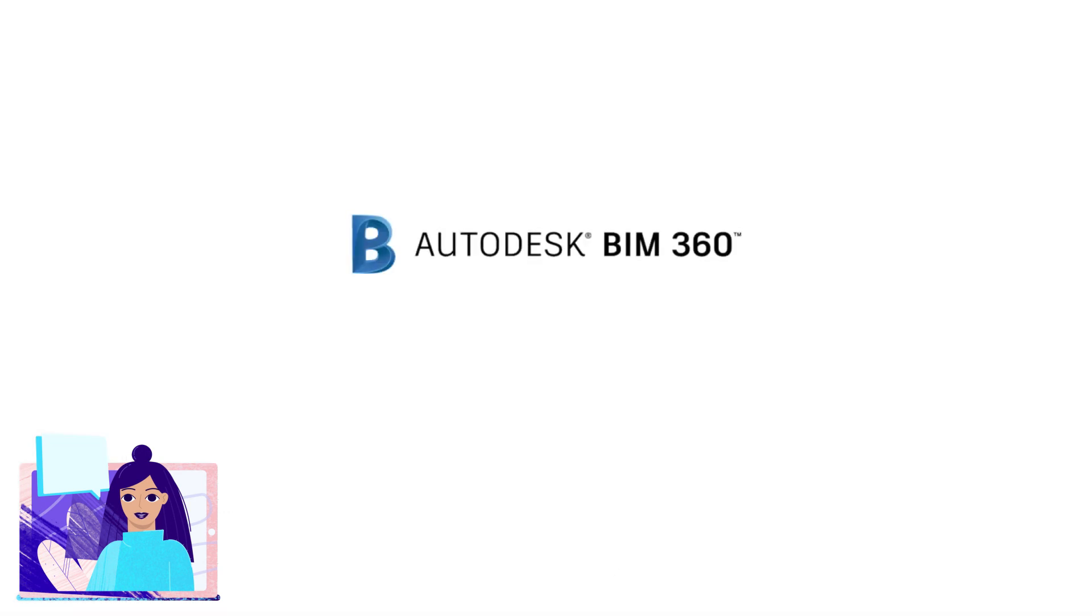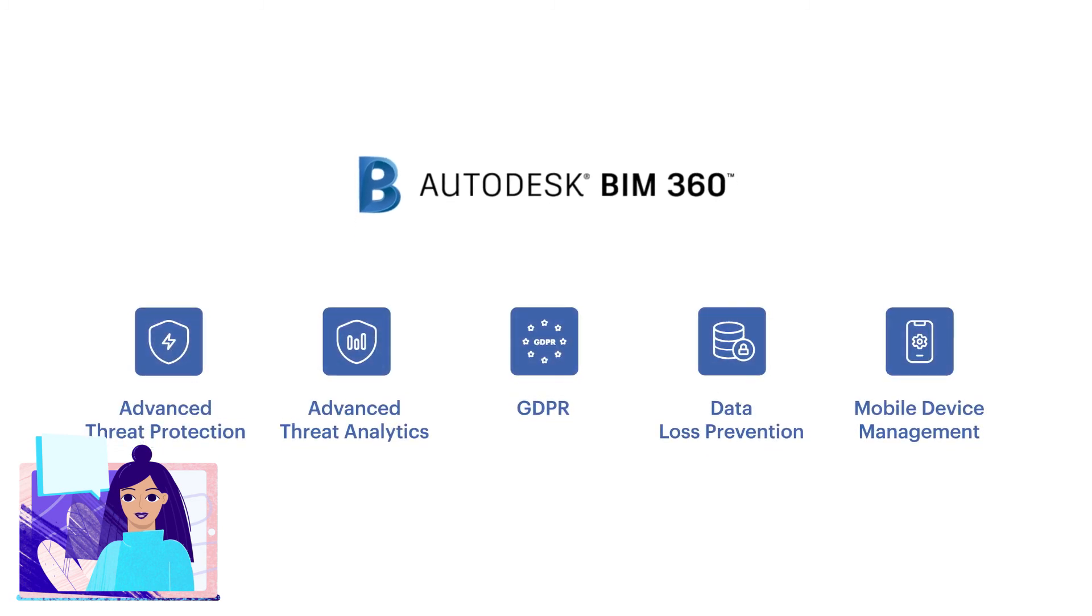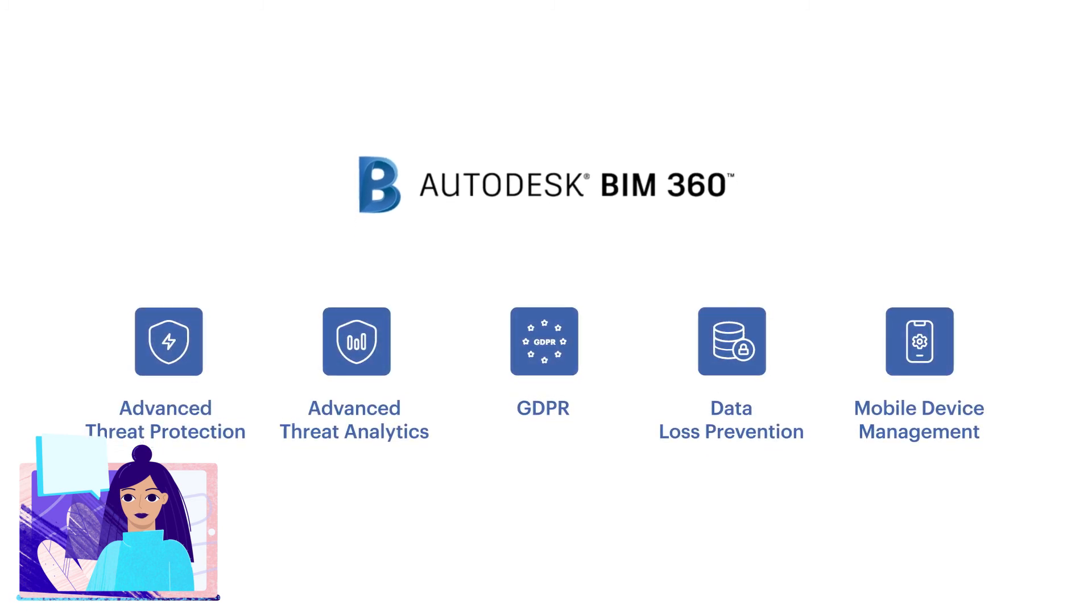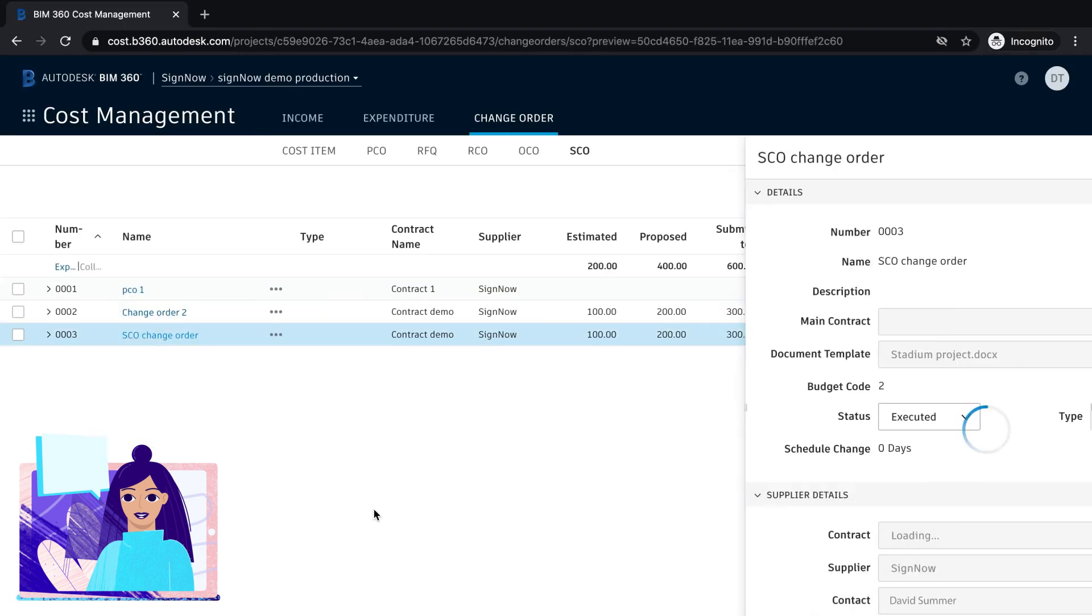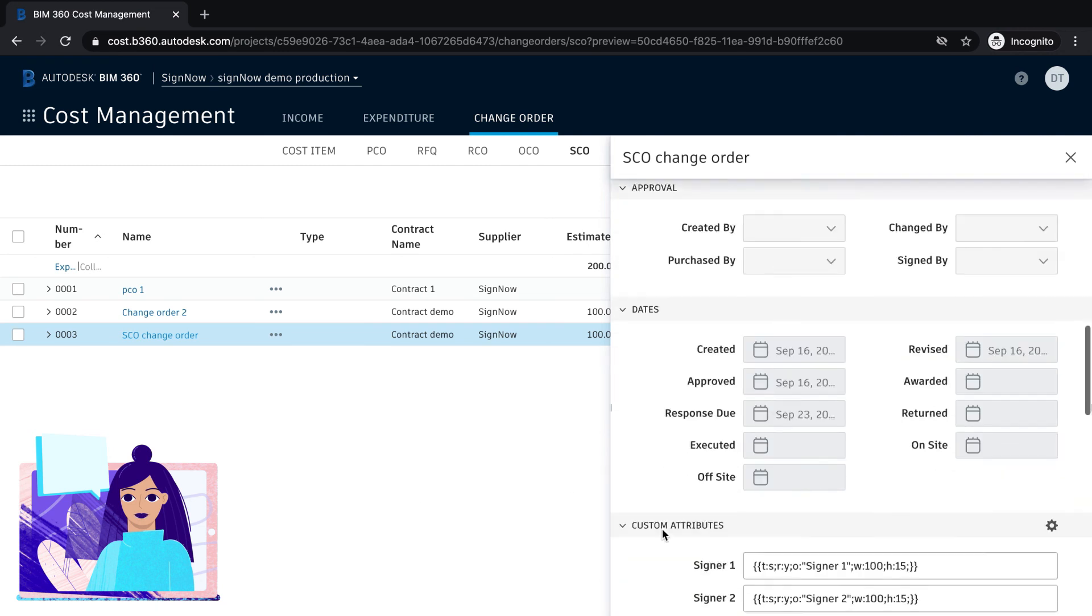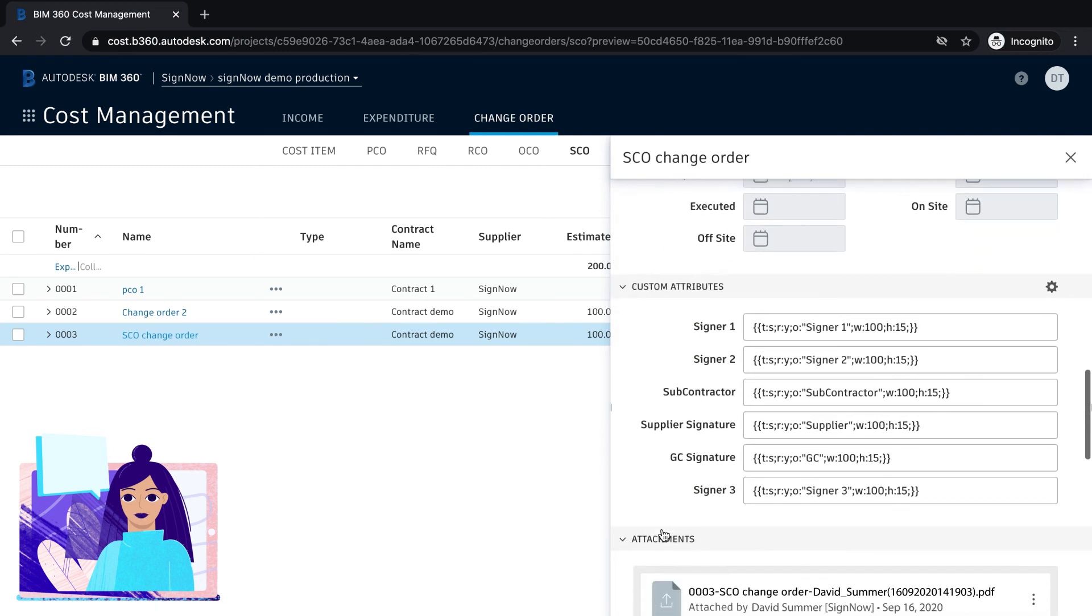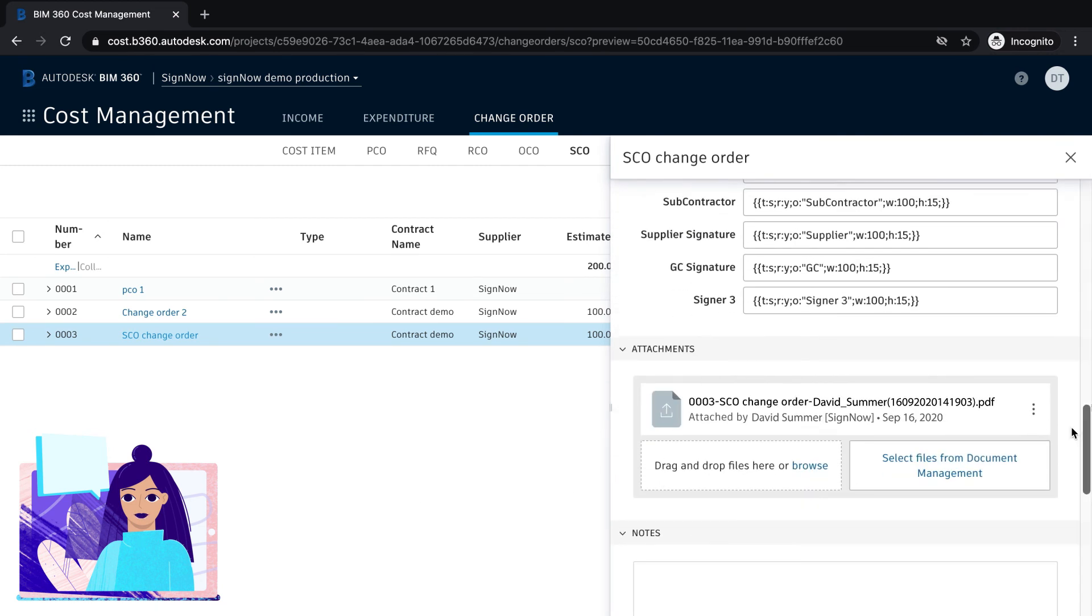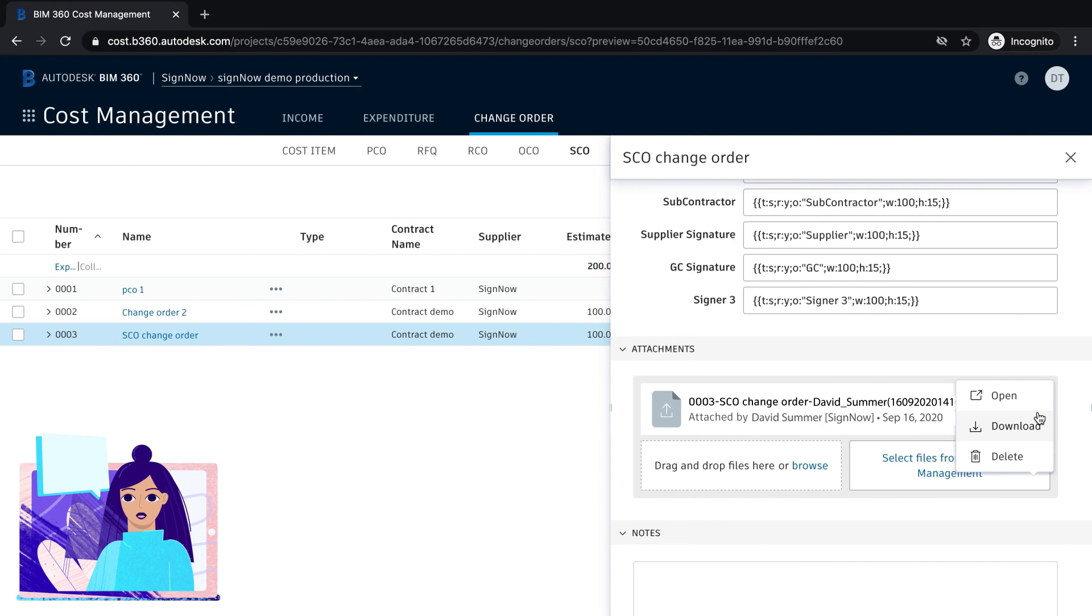You can track the change order status in real-time right inside BIM 360. You can also download the completed change order in a click, and feel confident your data is safe and secure along the way.